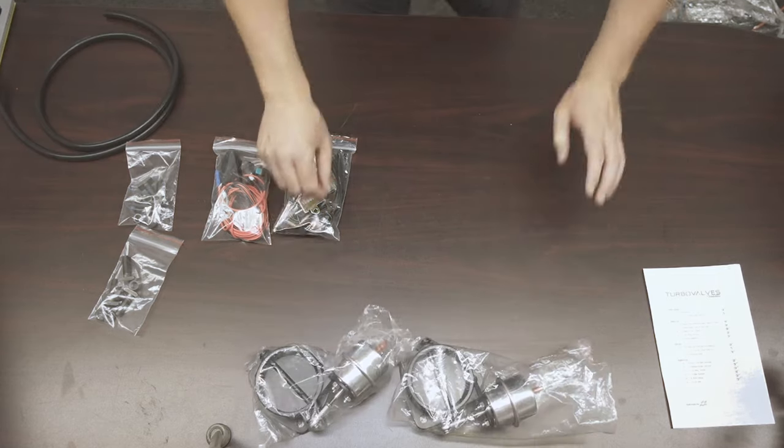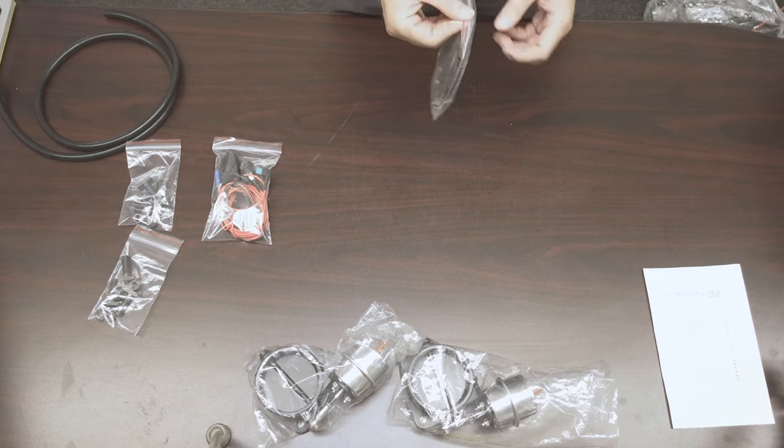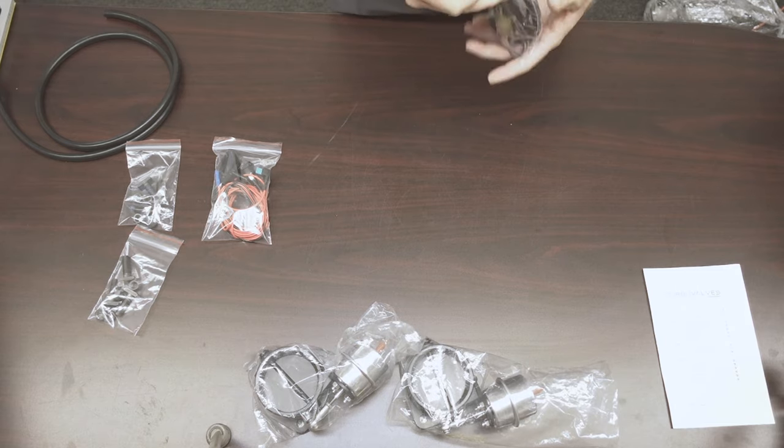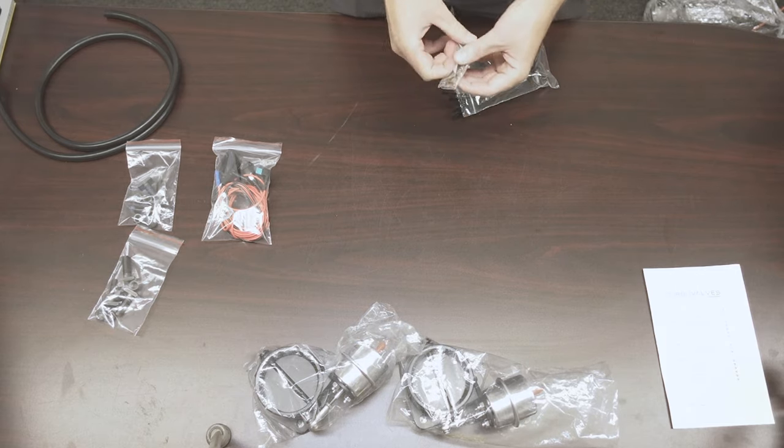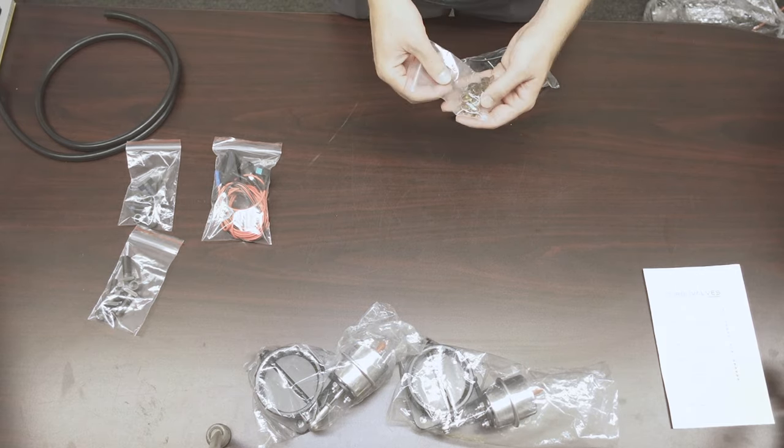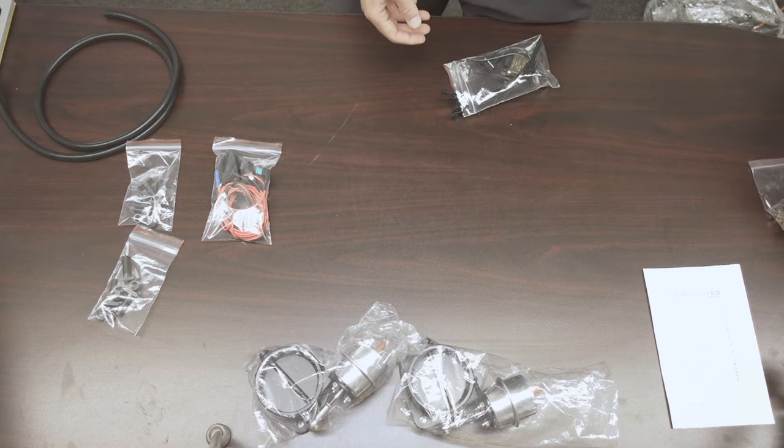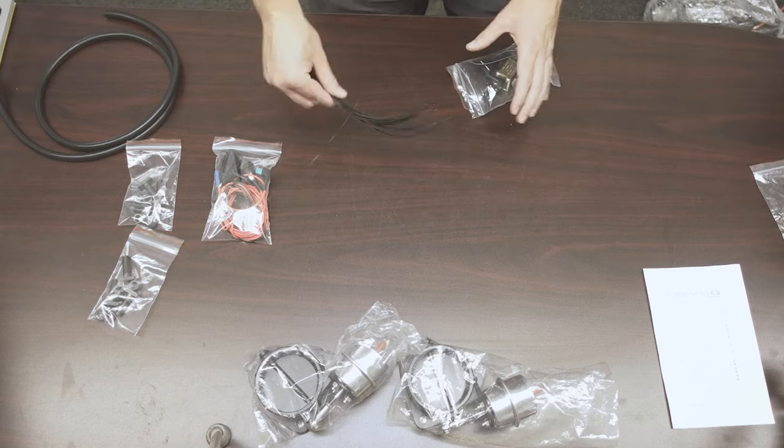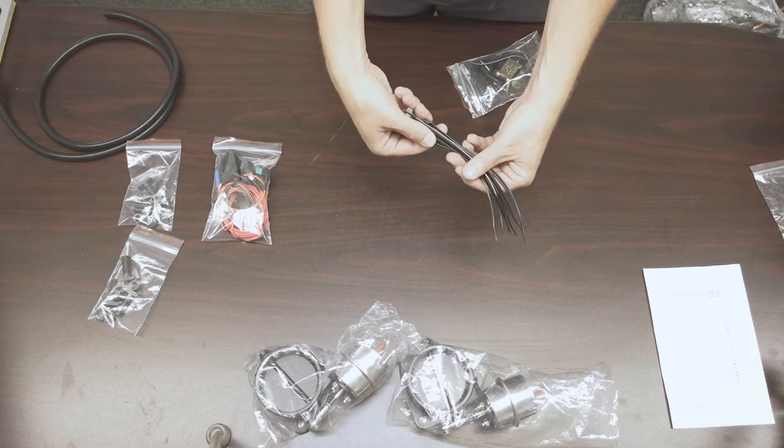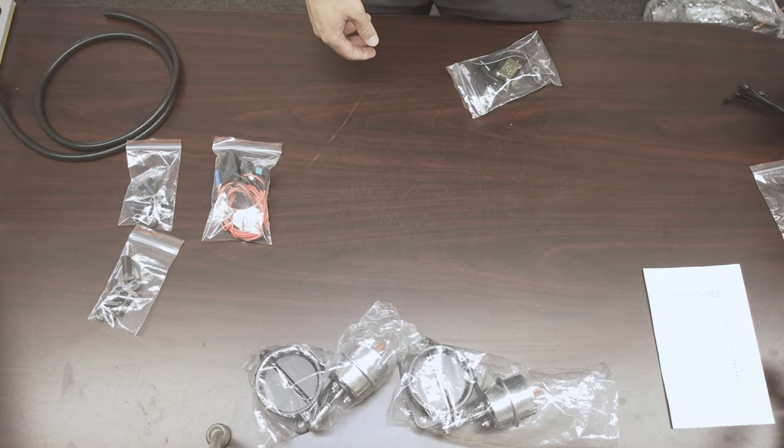Okay, so first up, let's see what we have in our solenoid bag here. We've got some hose clamps. Zip ties. Zip ties are to help you get the routing correct while you're putting the vacuum line in, going down to the cutouts themselves.